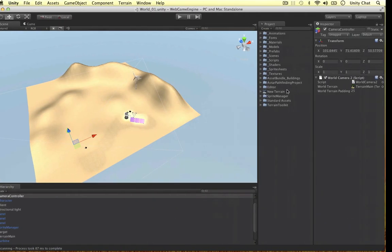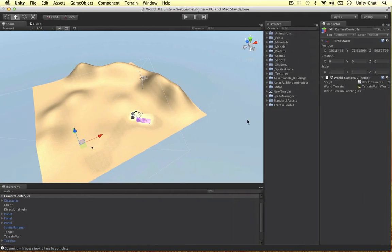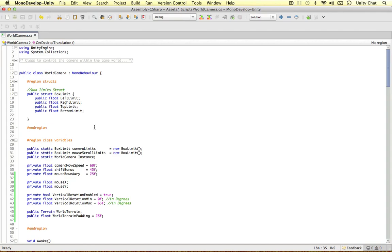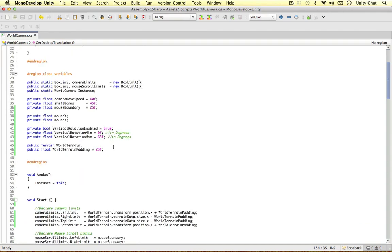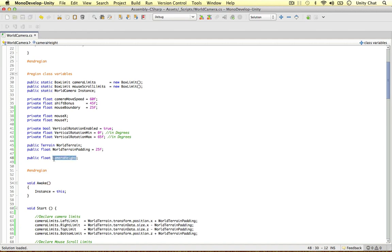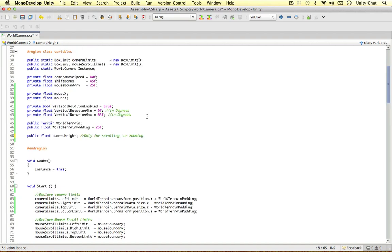I'm going to code this in this video. Let's replace the World Camera 2 script with the World Camera. I'm going to apply a couple more class variables — we only need three for this one. The first is a public float called camera height. This value is not going to change as the camera moves up and down; it's only for scrolling or zooming. So this camera height is the default camera height, and we're going to apply the difference in bumpiness to it.